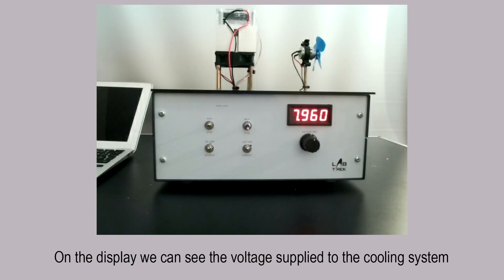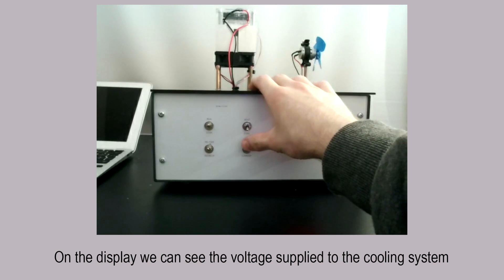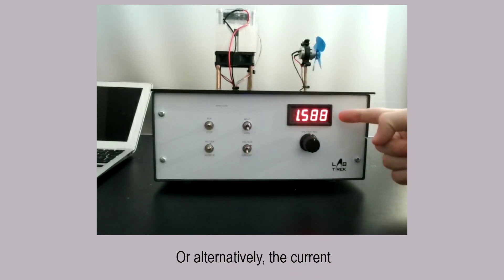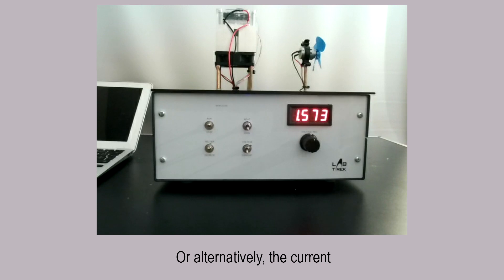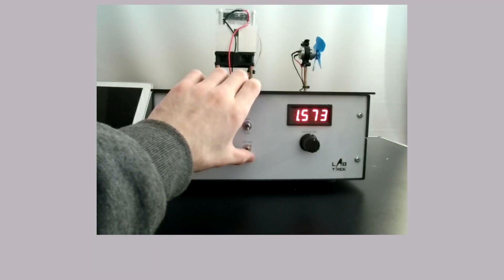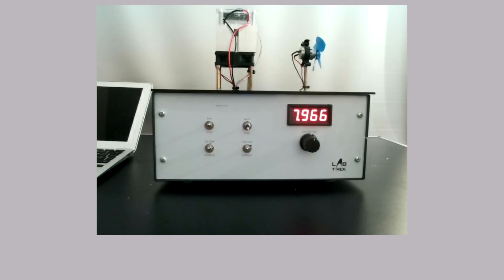or alternatively, the current. With these two measures, it is easy to calculate the electrical power supplied and evaluate the efficiency of the refrigerating system.